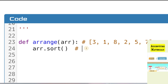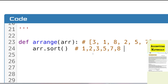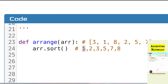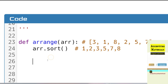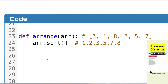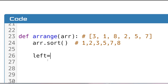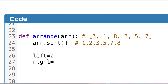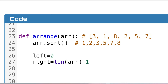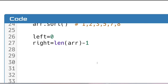Now I set up two pointers: left pointing to index 0 (the first element) and right pointing to the last element, which is len(array) minus one. The total length of the array is 6, and since indexing starts from zero, I subtract one. So at first, left points to the first element and right points to the last.